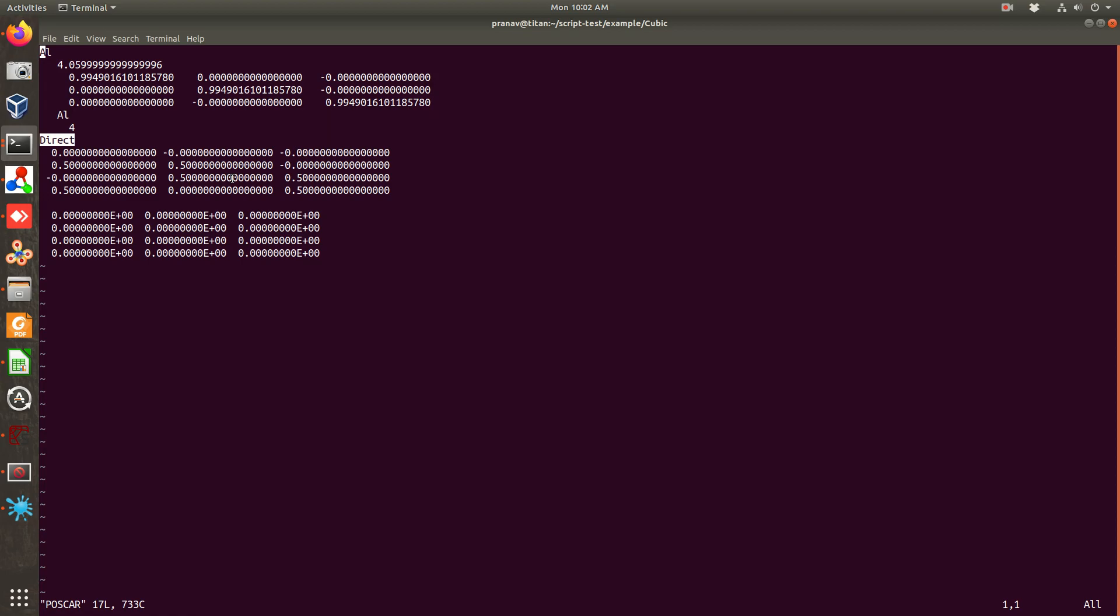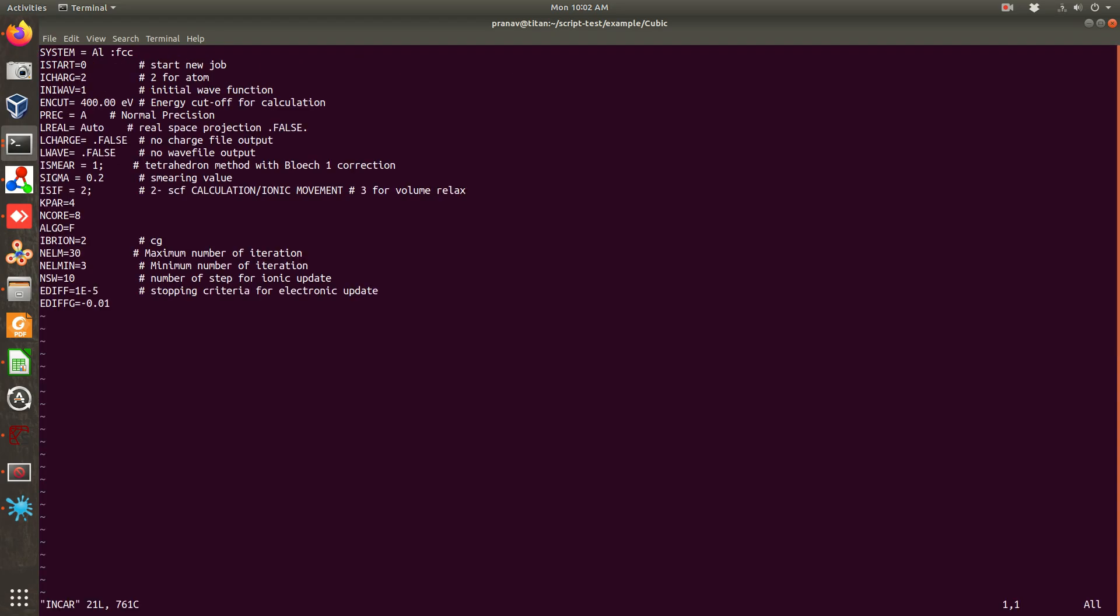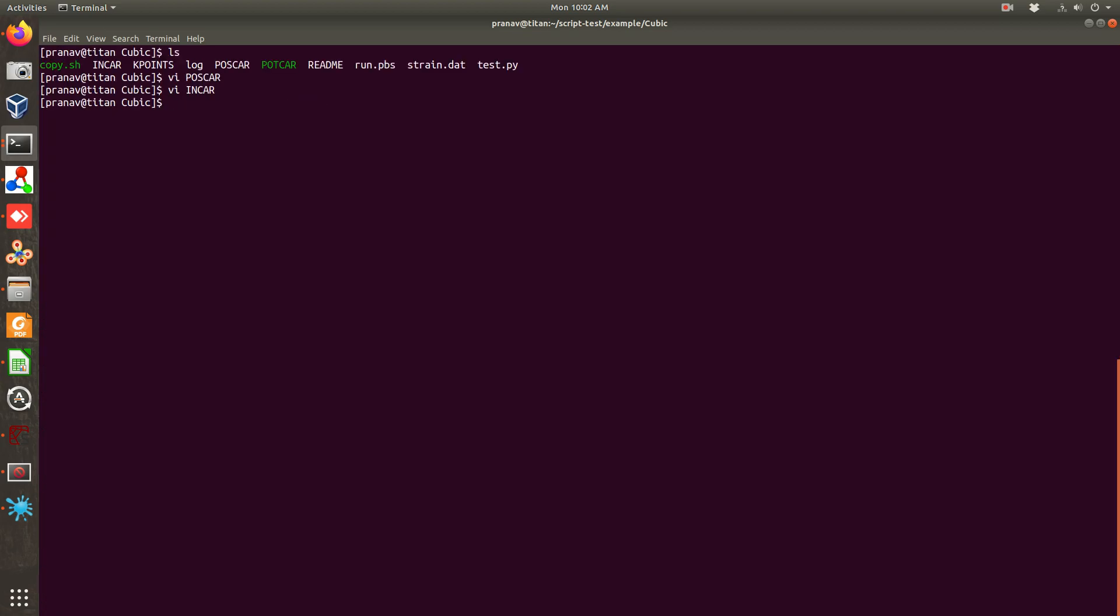Now coming back, what INCAR I have set to calculate. You can set anything apart from, you need to understand that you can't set ISIF equal to 3. So we are doing only atomic relaxation. We will distort the system, we will do atomic relaxation and from there we will calculate elastic constant.